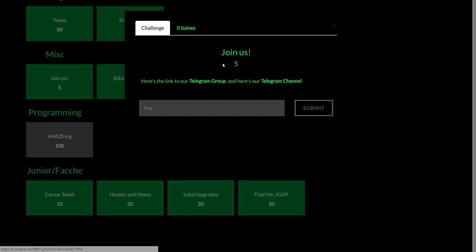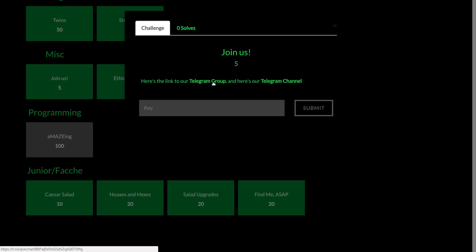Hey everyone, this is a quick video write-up for the challenge Join Us from HackOnCTF. It says here's the link to our Telegram group and our Telegram channel.